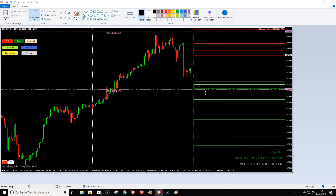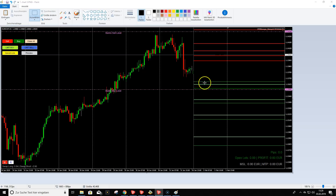On the H1 time frame, you should always use at minimum a 25-pip stop loss to be secure. Even if the calculated zone stop would be only 15 pips, widen it to at least 25 pips on H1 to give the trade enough room and avoid being caught by spikes. So with a 25-pip stop loss here, you have adequate protection.